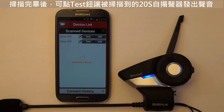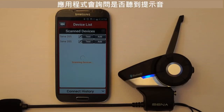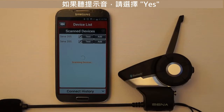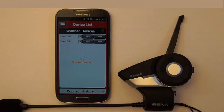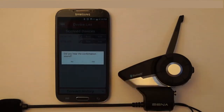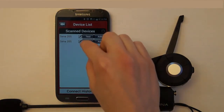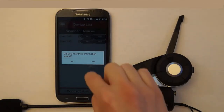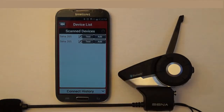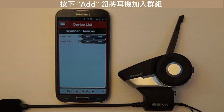When scanning is complete, you can press the Test button to cause that scanned headset to produce a sound through its own speakers. The app will prompt you if you hear the sound through the speakers — if you do, choose Yes. Press the Add button in the list of scanned devices to add that headset into your group.